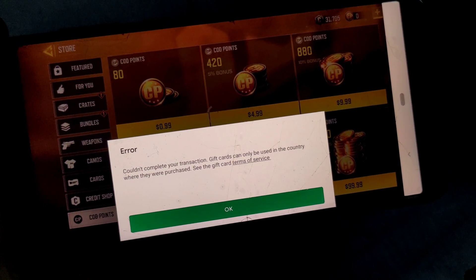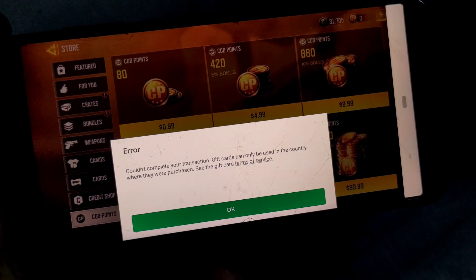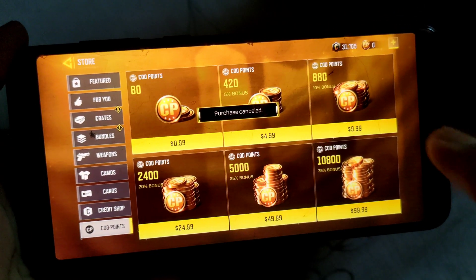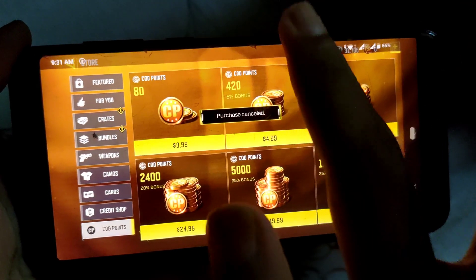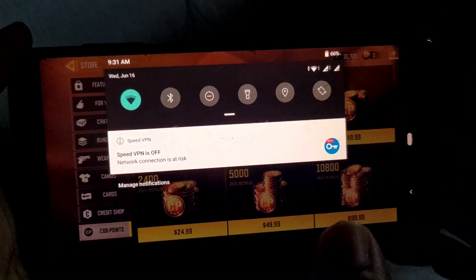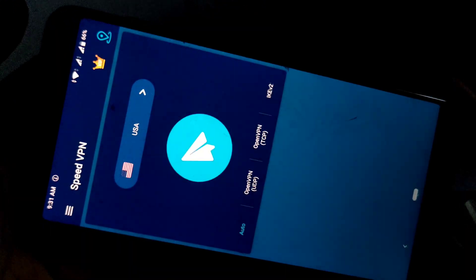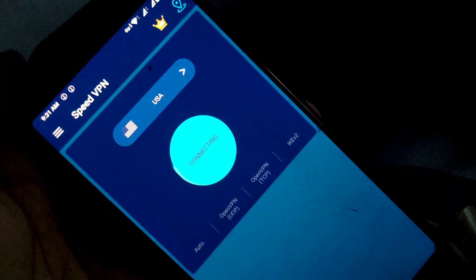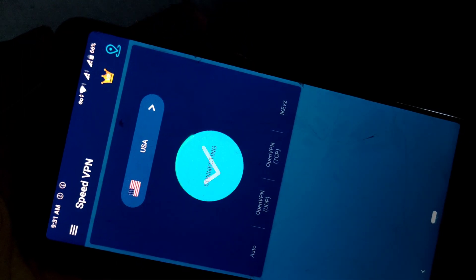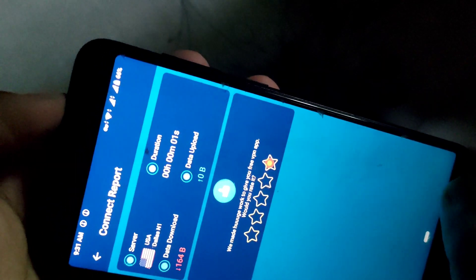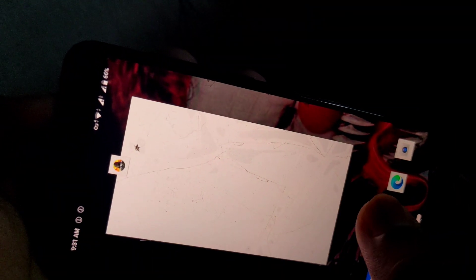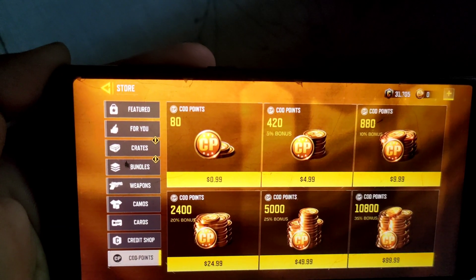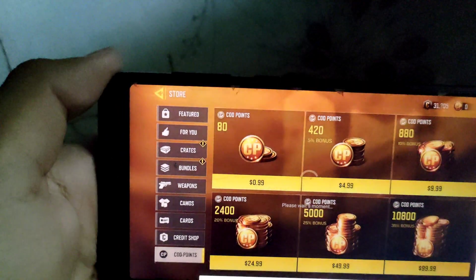Now I am going to get connected to USA through SpeedVPN. After you get connected to USA through SpeedVPN, you need to restart your game. Now you can use your Google Play balance.